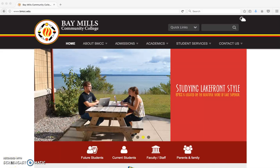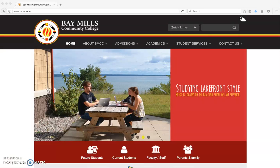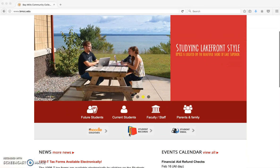Every student at BMCC receives a student email address. To access that address, you can go to our website www.bmcc.edu and scroll down until you see the student email button here.